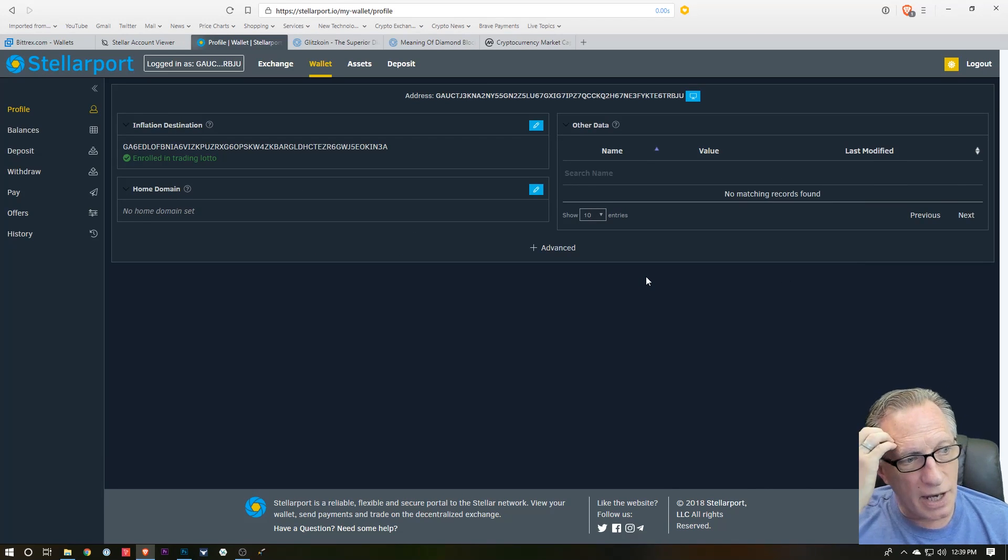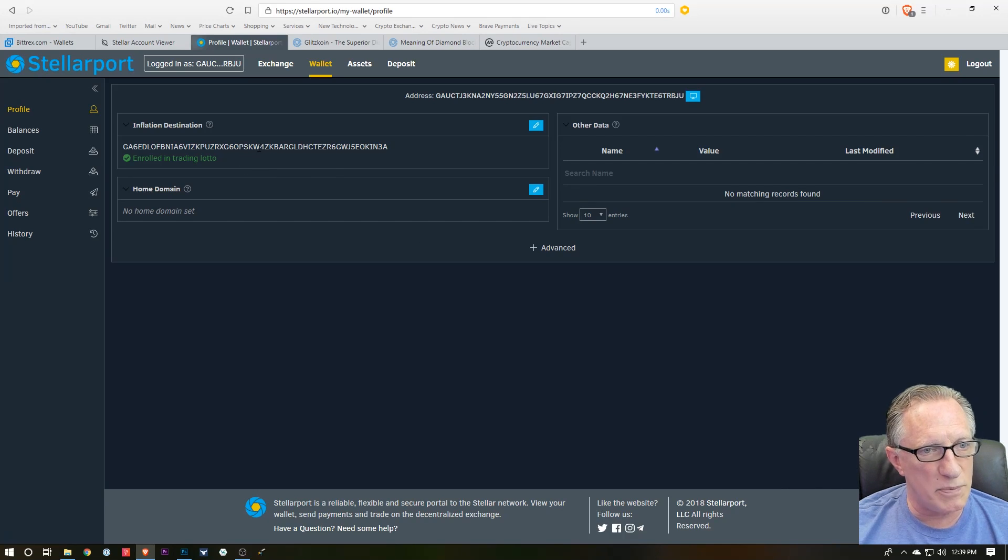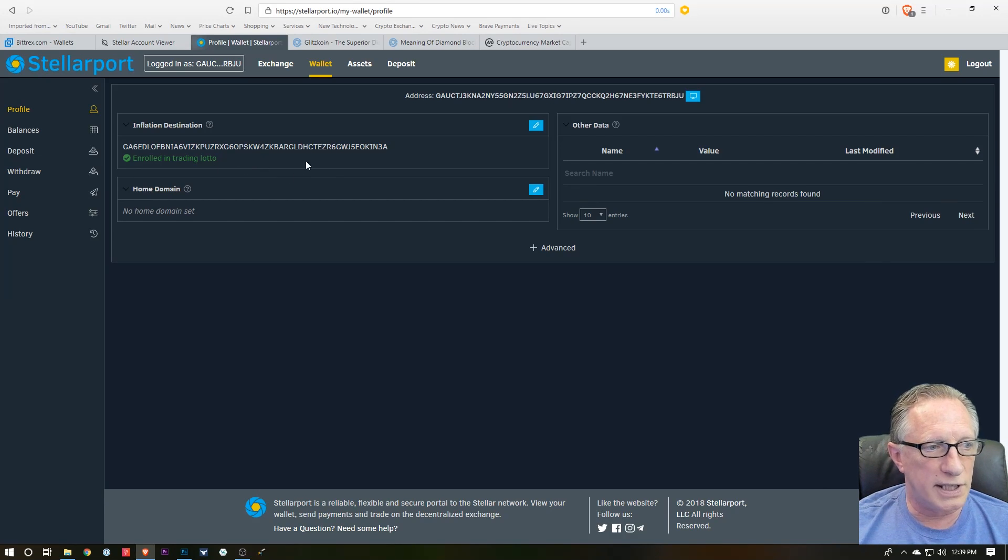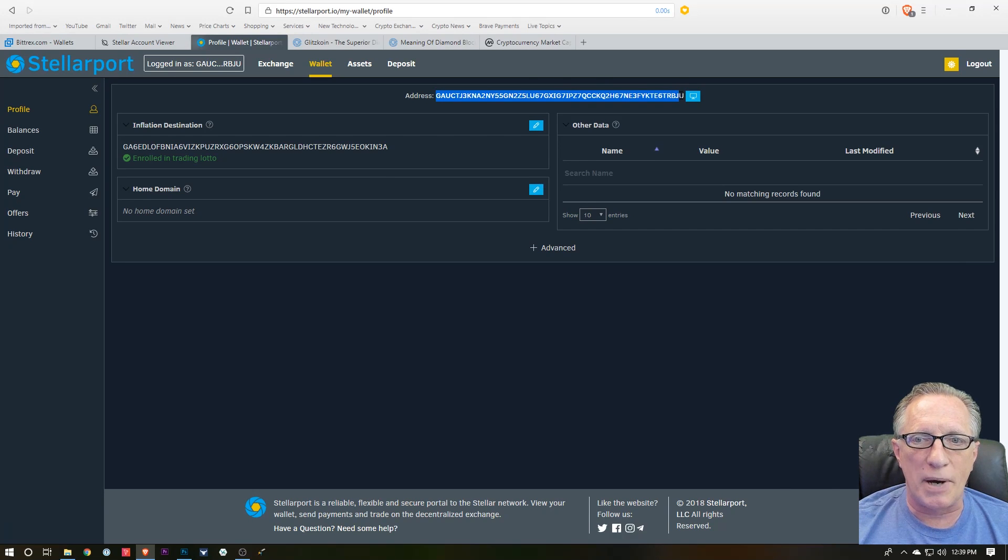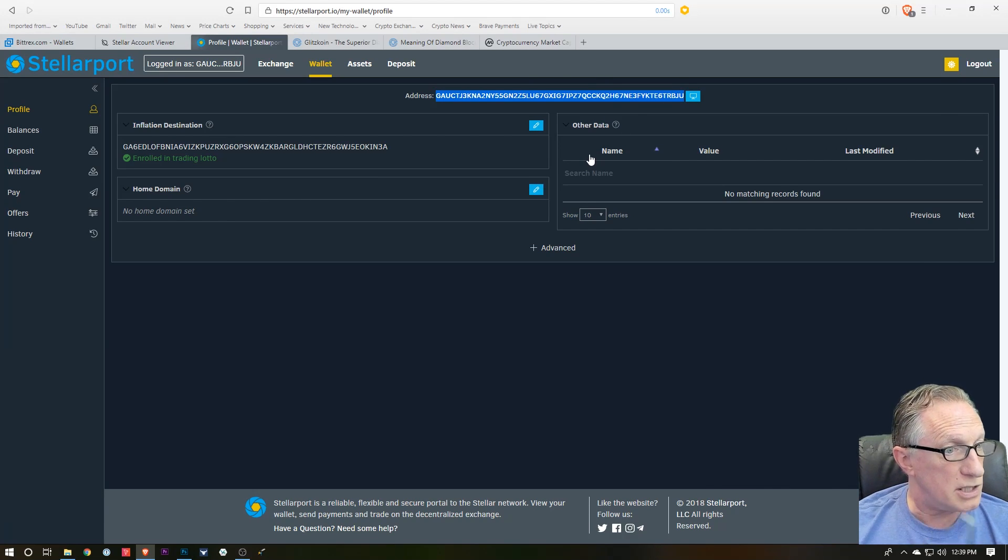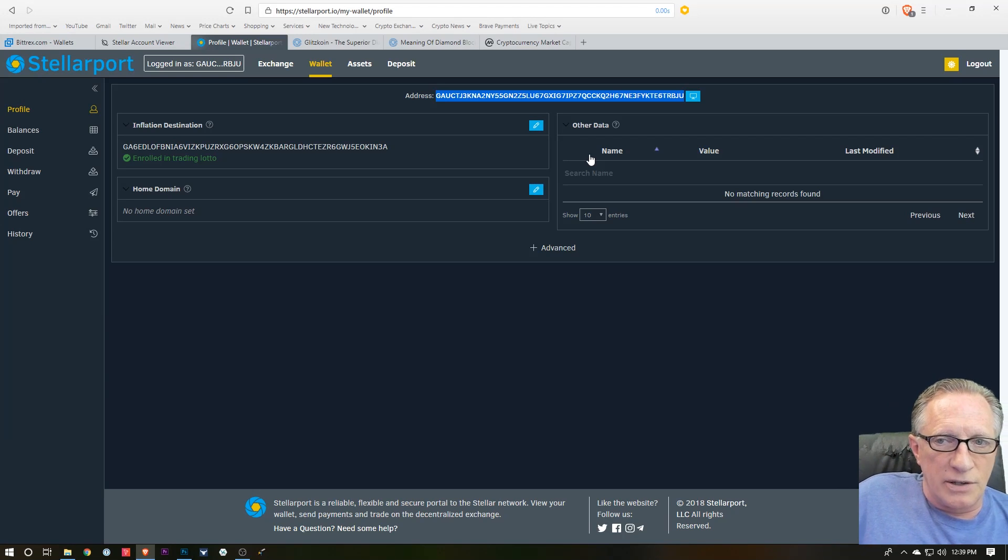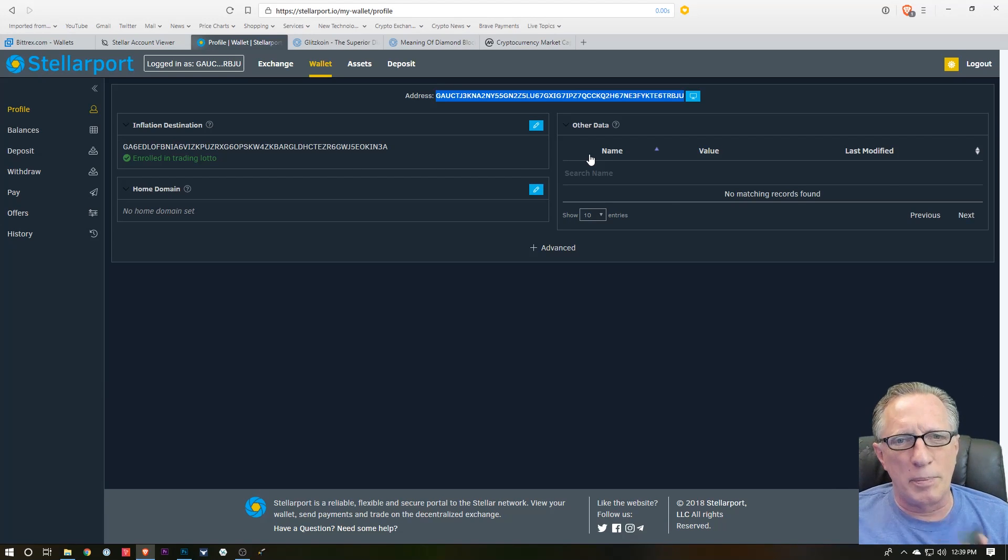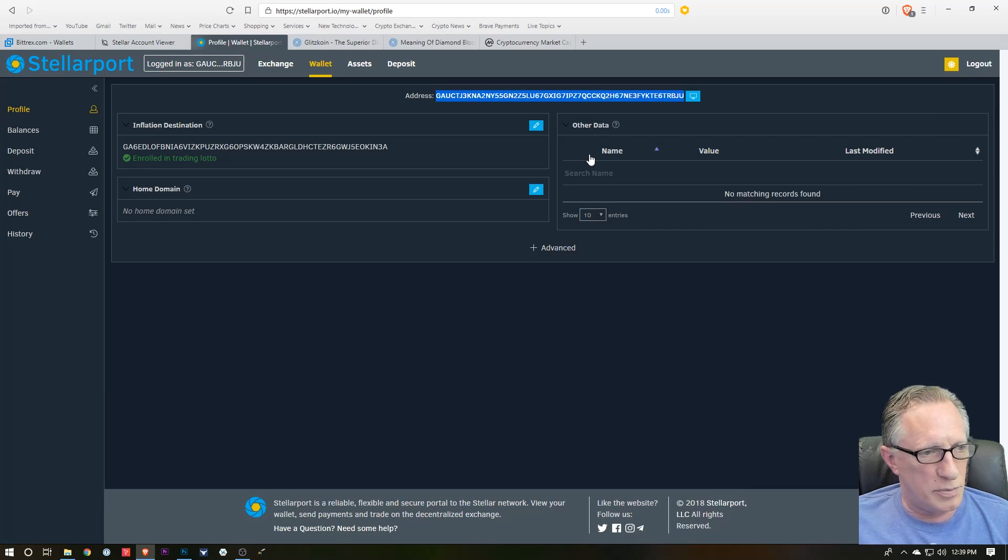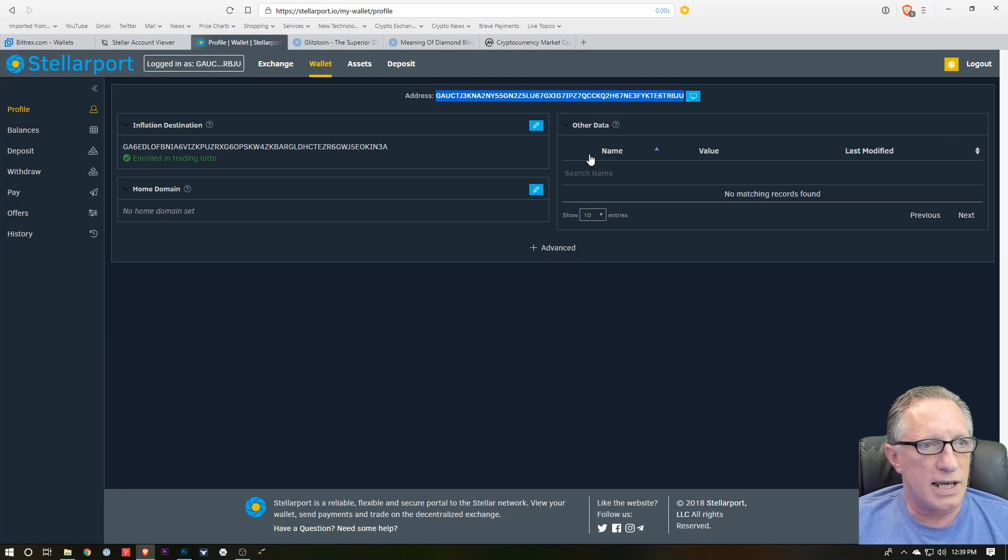And there you go. You see that I'm logged in. I've been on this exchange before, so I'm enrolled in their lotto program. You can see that they really only know me by this public Stellar address, which is unique. But I don't have to give them my email address. I don't have to give them all my personal information to participate in this, so you get a little bit of privacy and security.